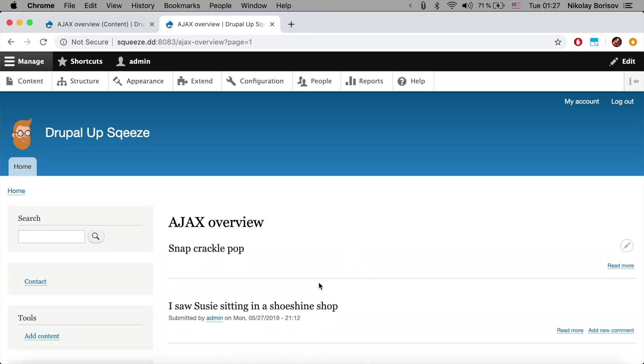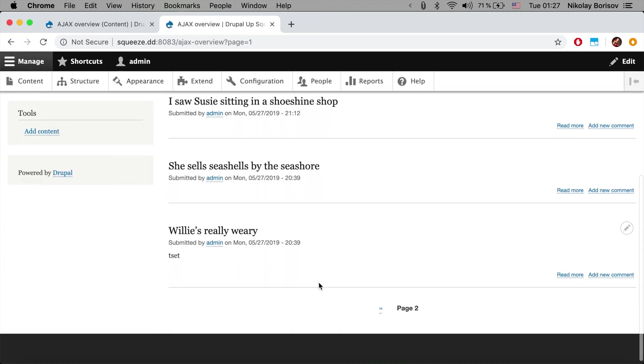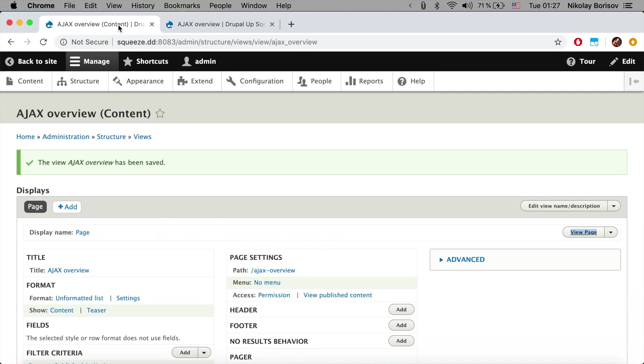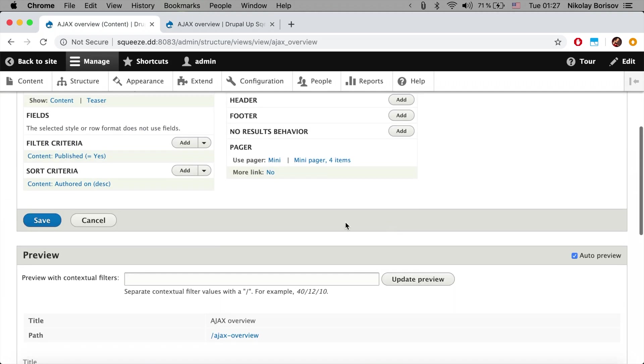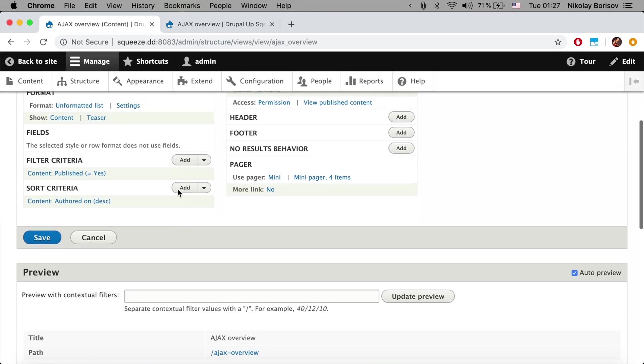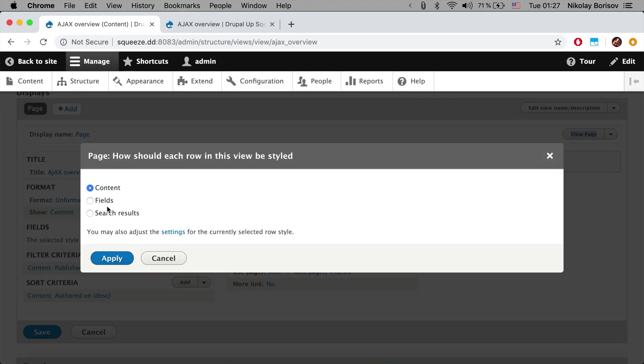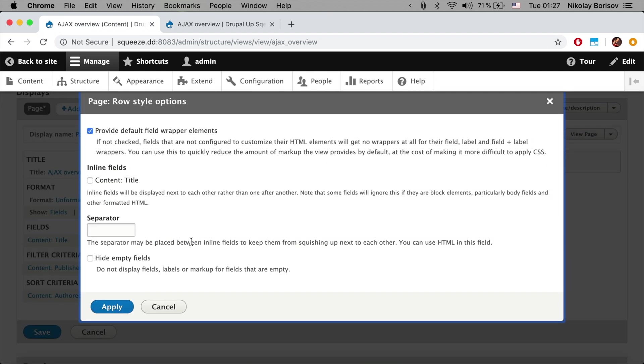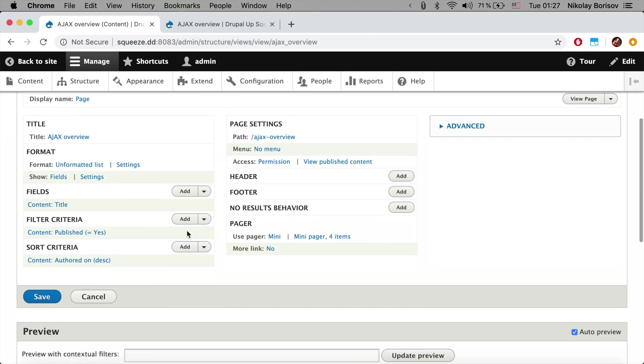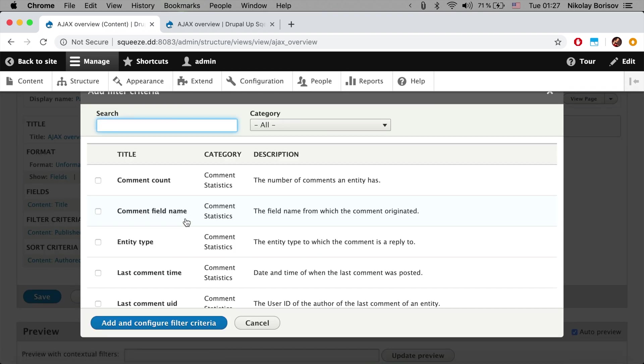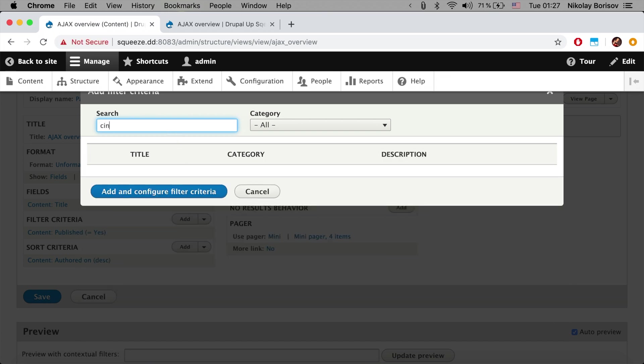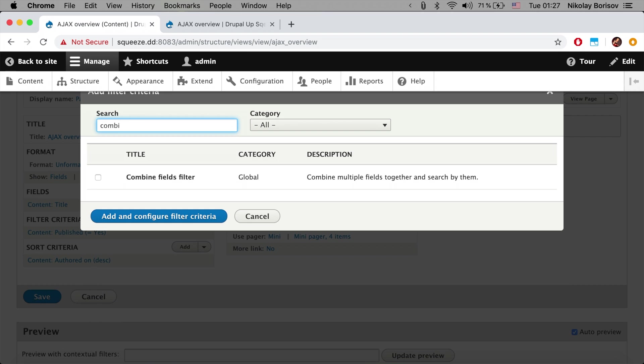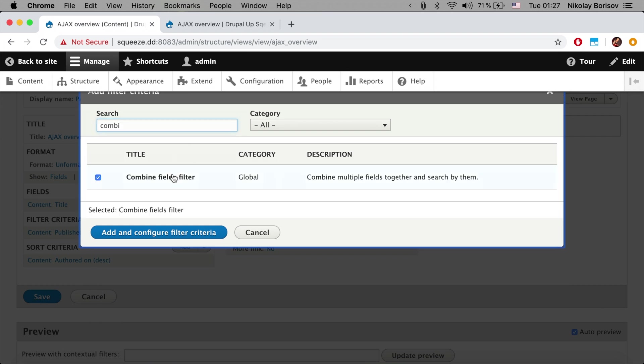Let's go ahead and add a filter. Let's first switch that to fields, that's a bit nicer. And let's add a filter which is going to be a combined filter.